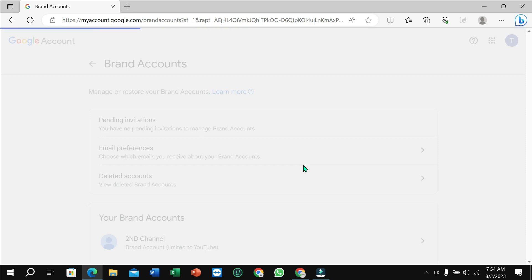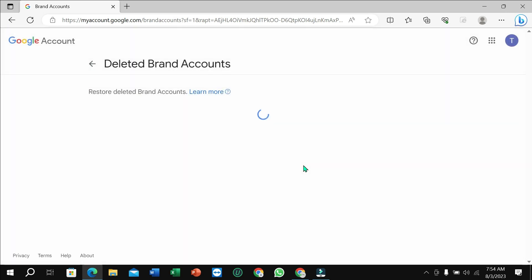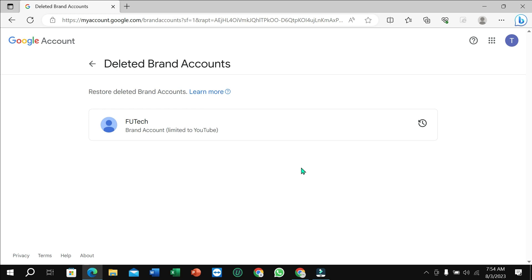So guys, this YouTube channel is already deleted. That's it. In this way you can delete your YouTube channel permanently. I hope you can understand. Hope this video can help you. Don't forget to like and subscribe to my channel.